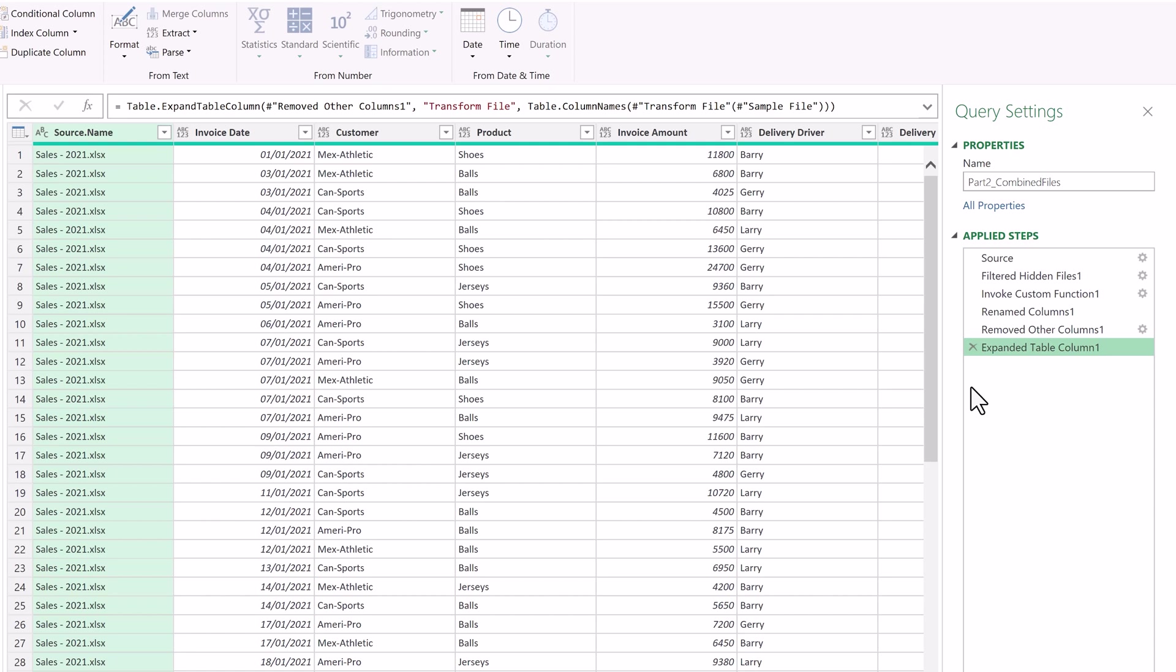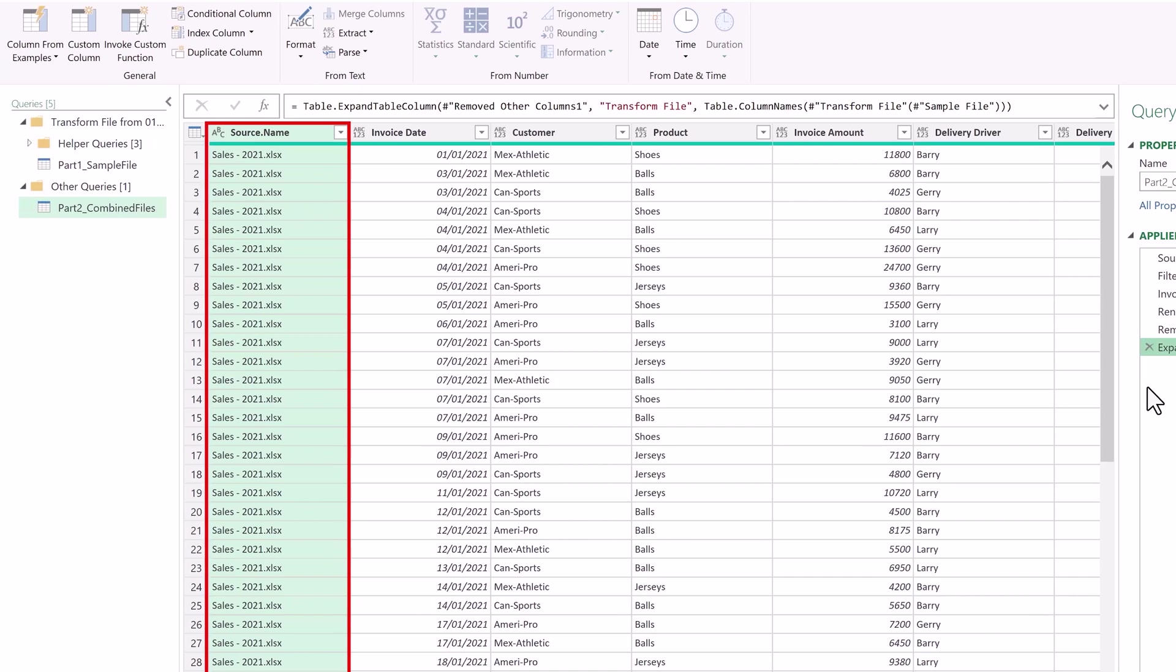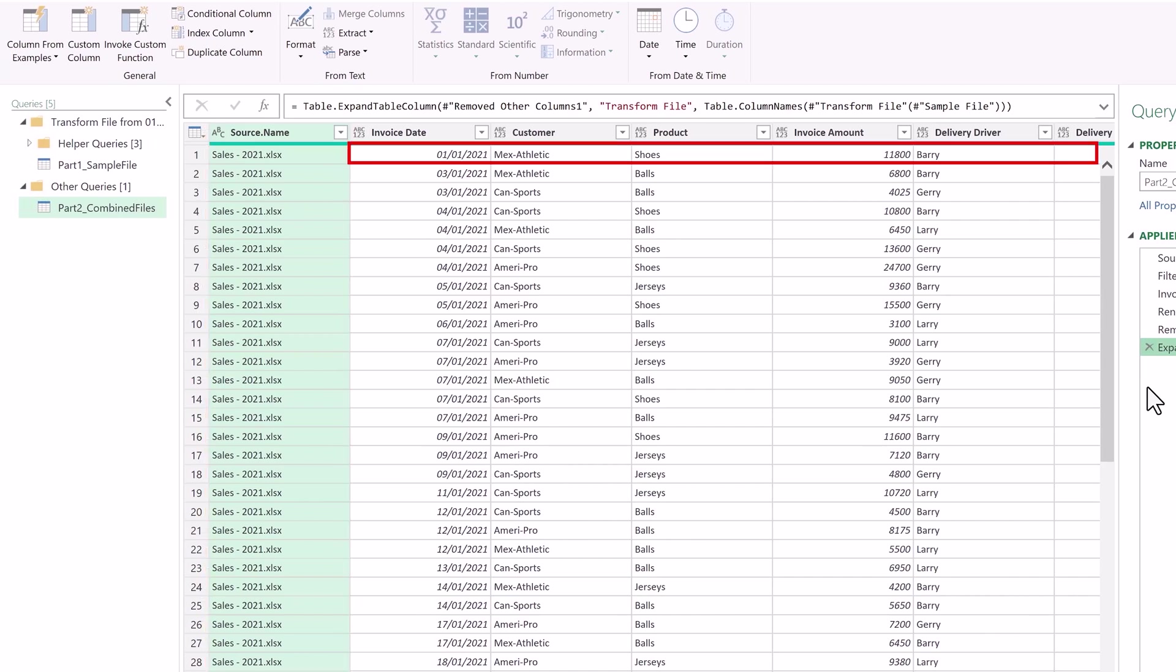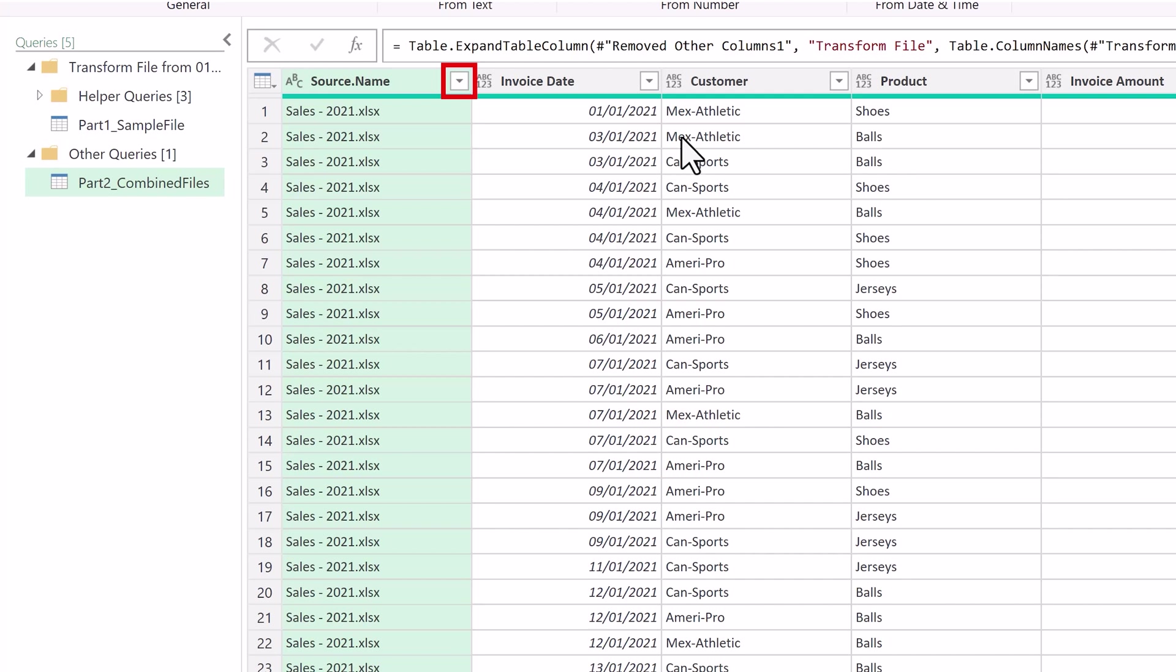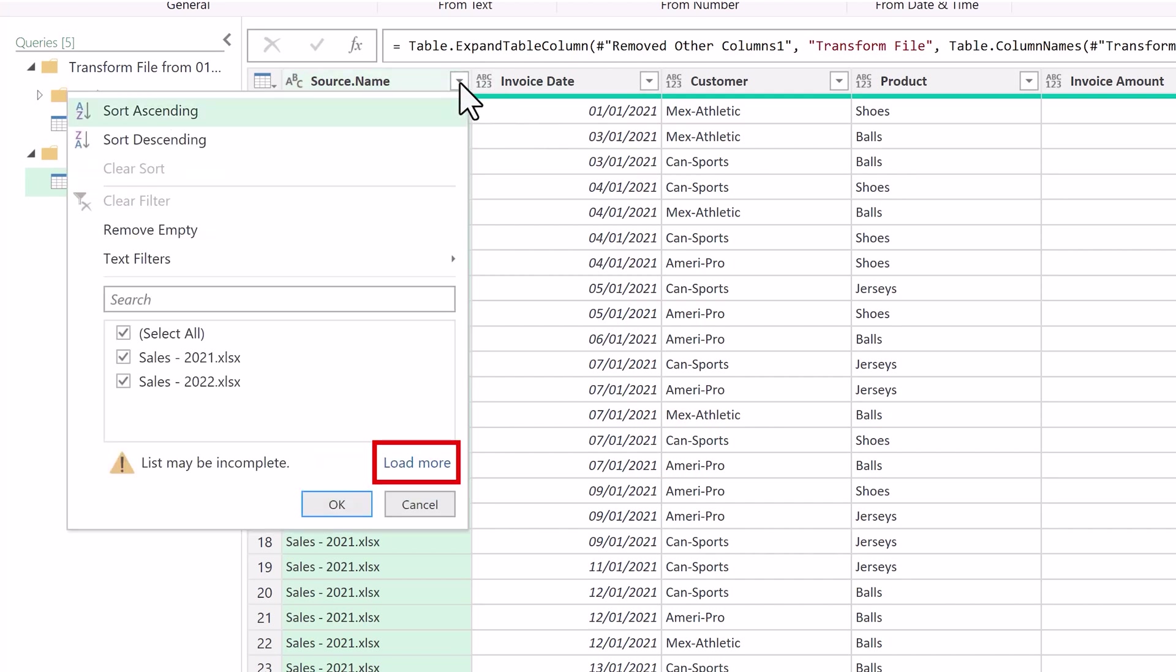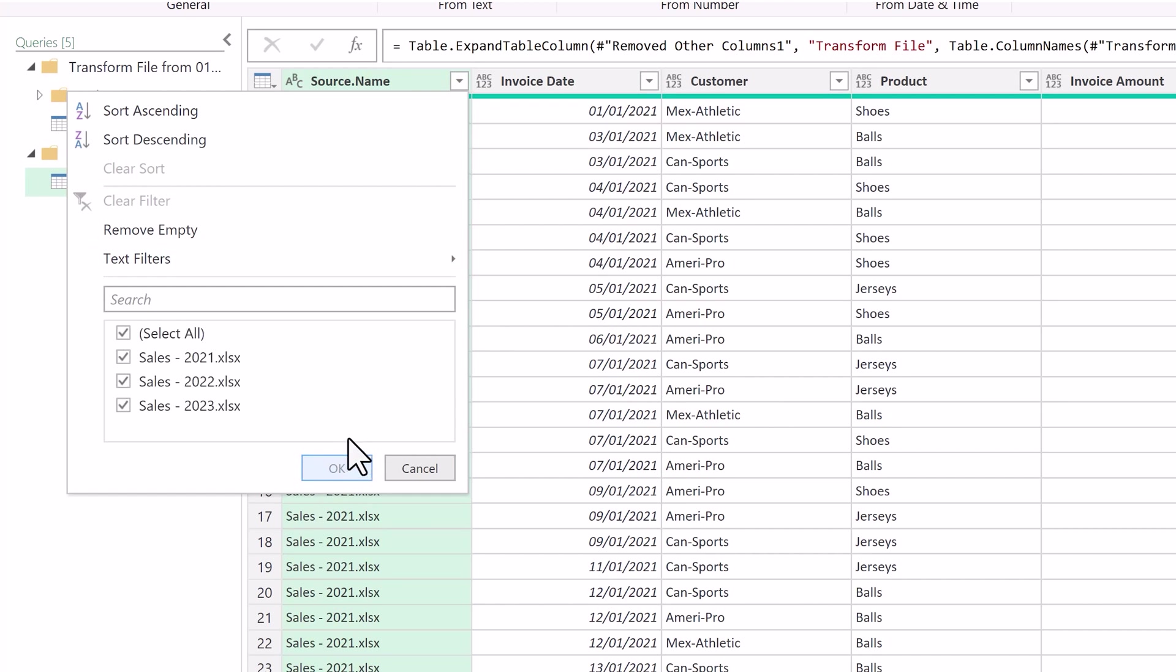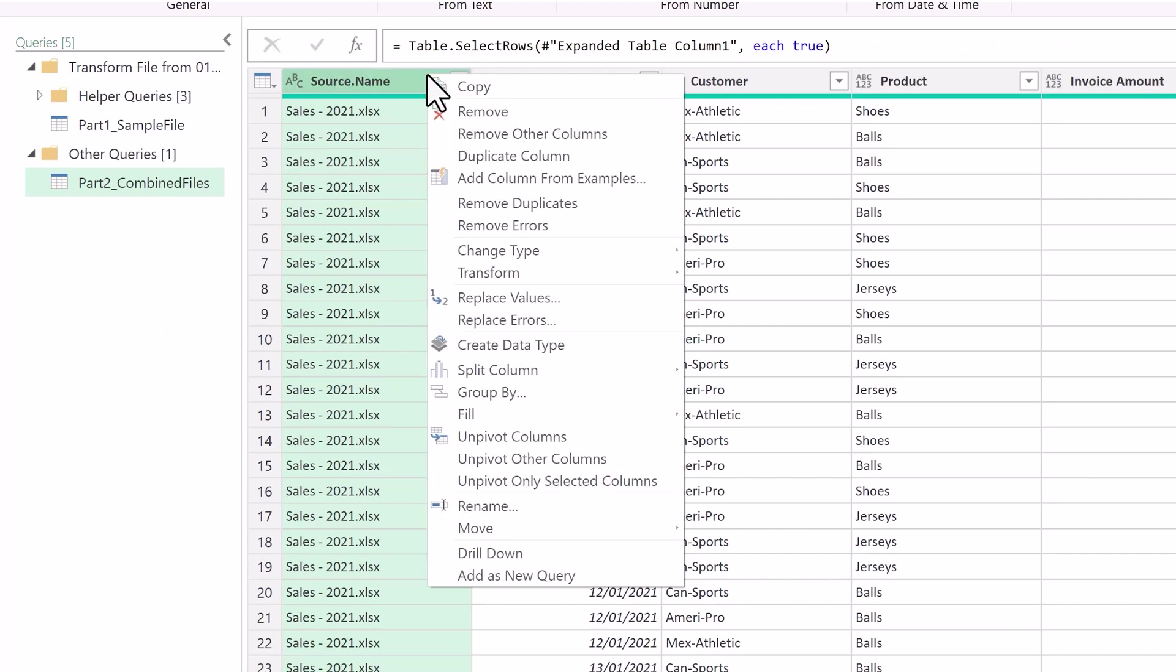As mentioned, in this query the files are combined. And because of that, a new column called Source.Name is automatically added. It provides the name of the file where that particular row comes from. If we click on the down arrow in the column header and click on Load More, we can see there are three files. That said, we don't need this column, so we'll right click and select Remove.